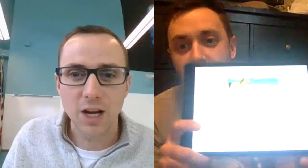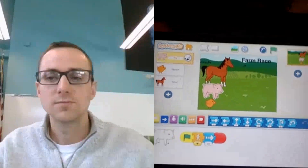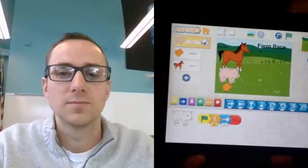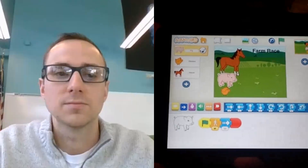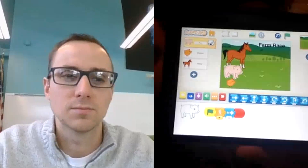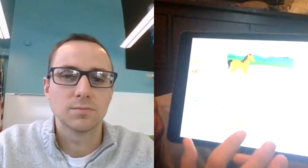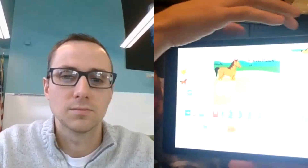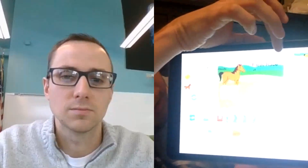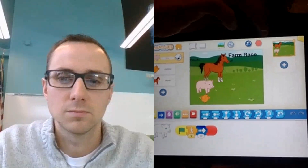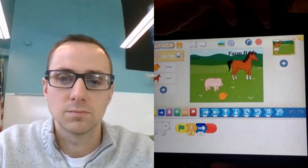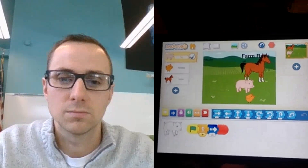I'm going to turn it over to Mr. Burden to show you the game that he created. So what I have in my creation is a farm race. I have a horse, a pig, and a chicken — they're all going to be racing one another. I'm going to go ahead and press play so you can see in my simulation who wins the race.